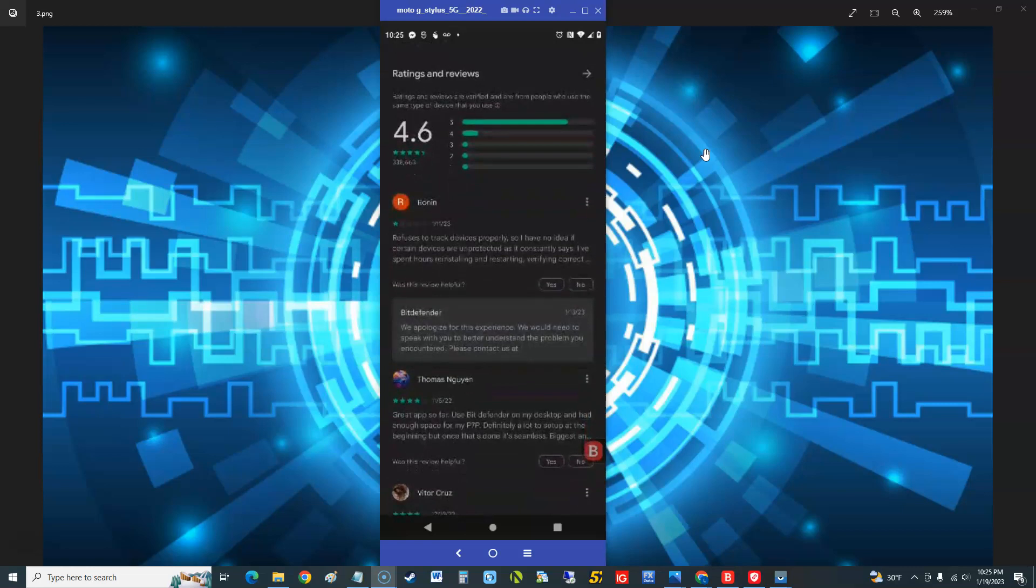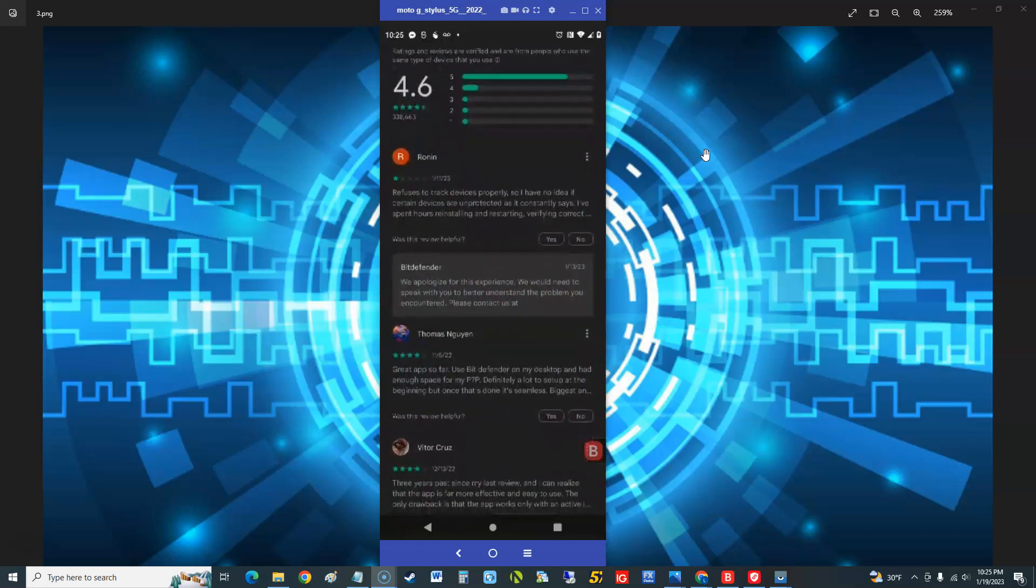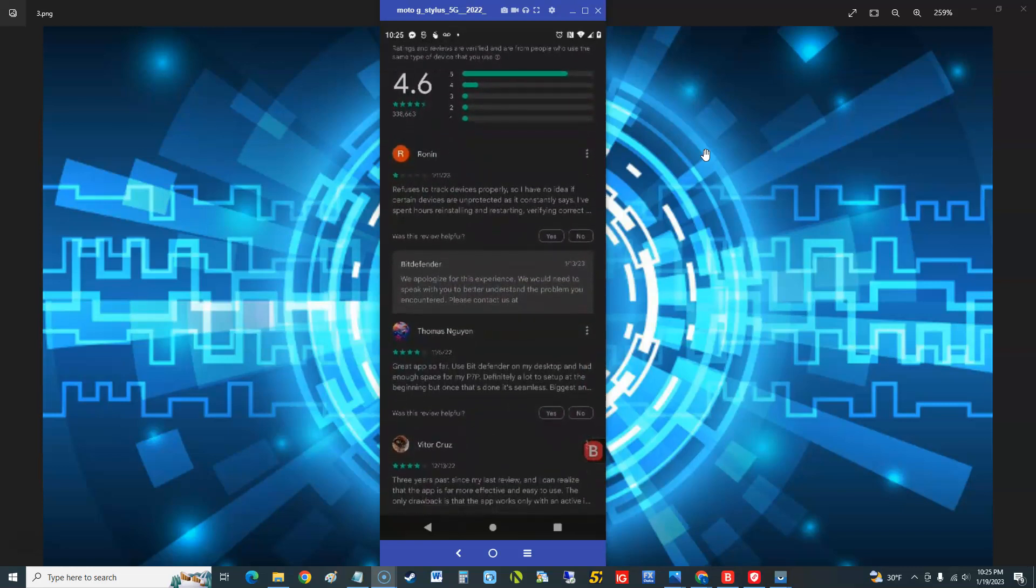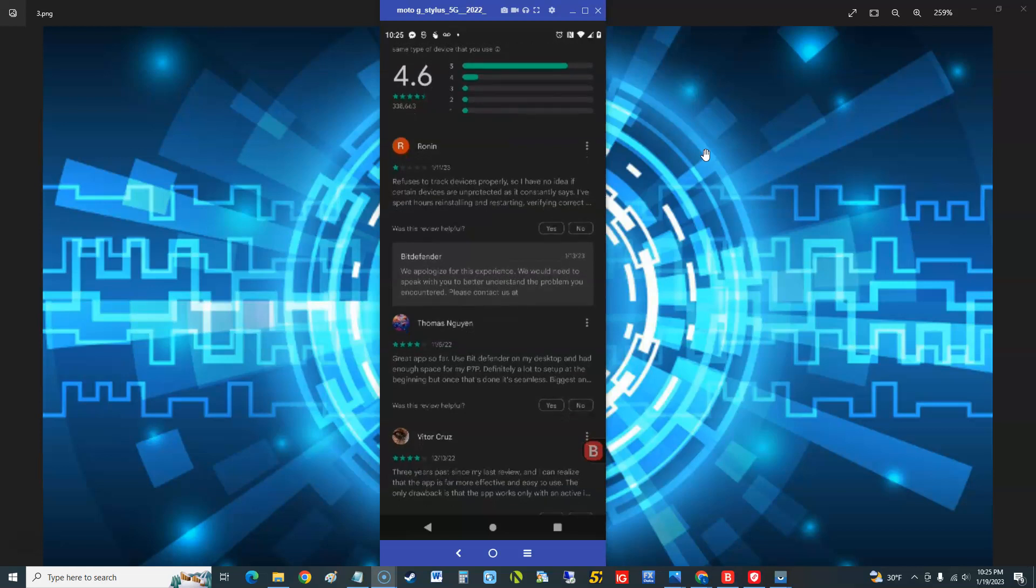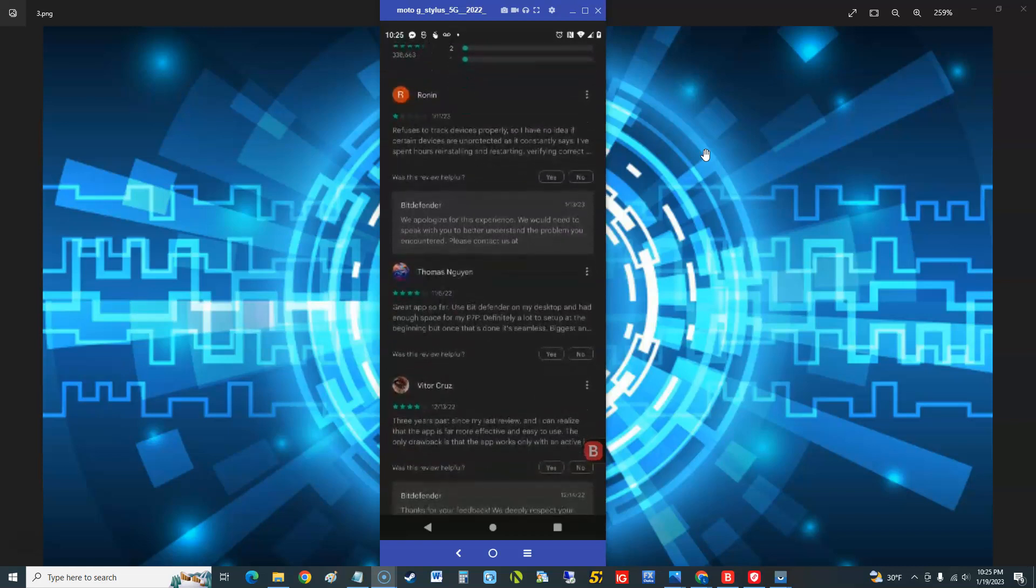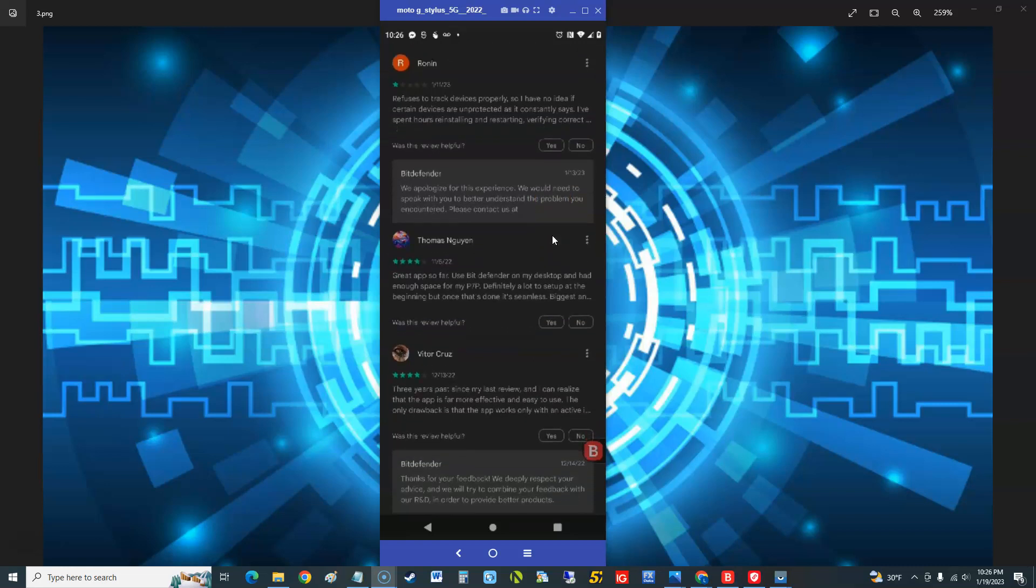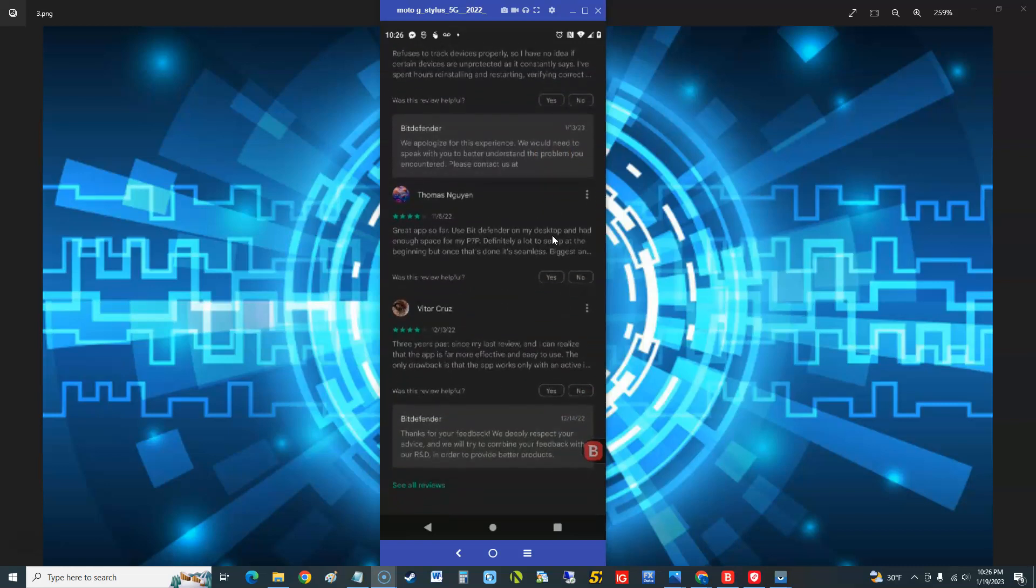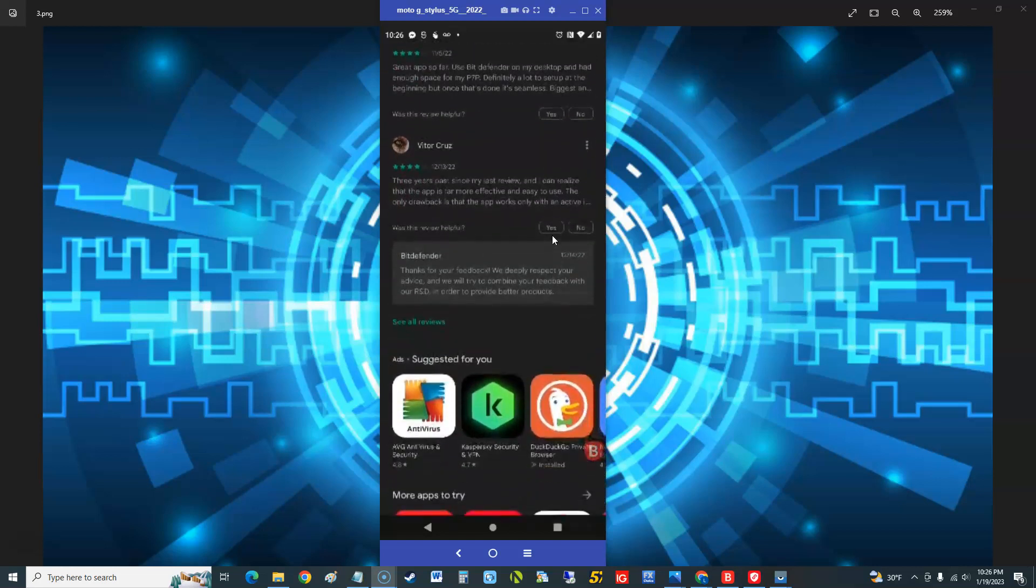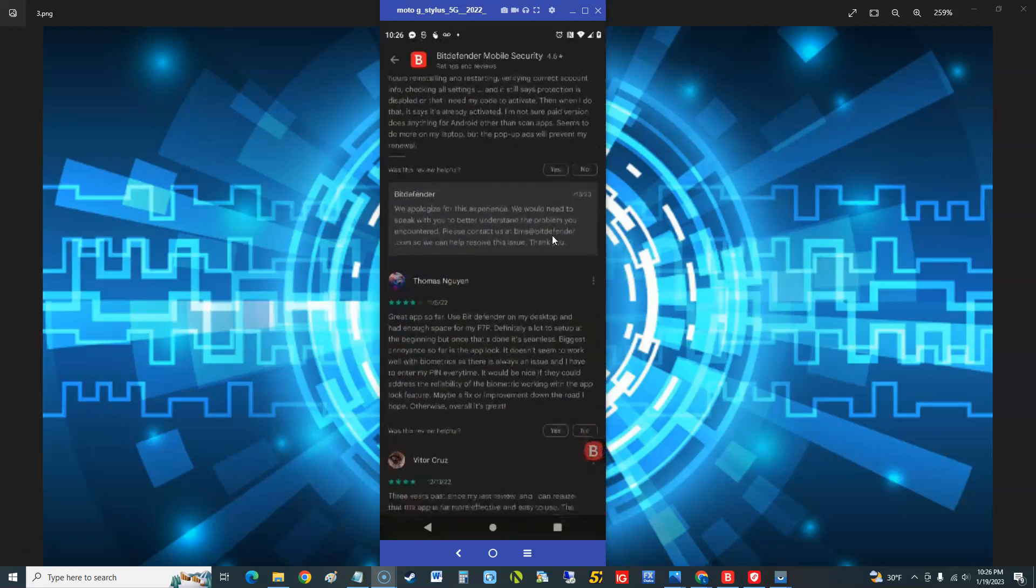That's not bad, 4.6 out of 5. There's a guy here with one star, refuses to track devices properly so I have no idea certain devices aren't protected as it constantly says I spent hours reinstalling. Bitdefender looks like they replied here, we apologize for his experience. We would need to speak with you to better understand the problem. We got four stars, four stars. Let's see more reviews here.